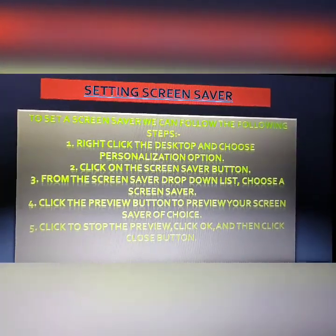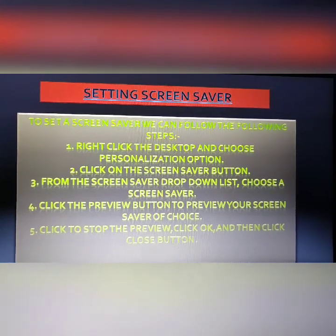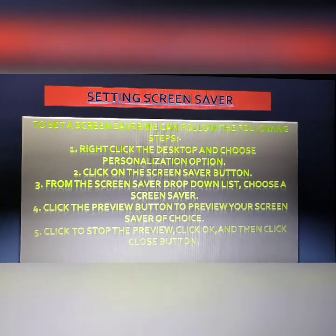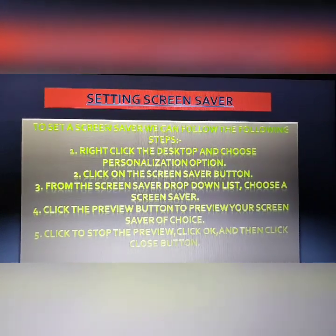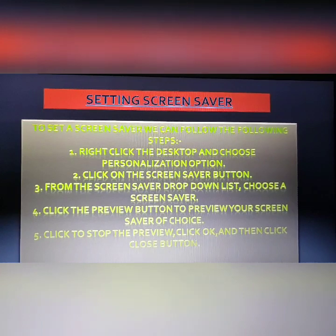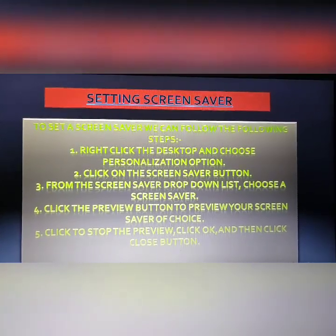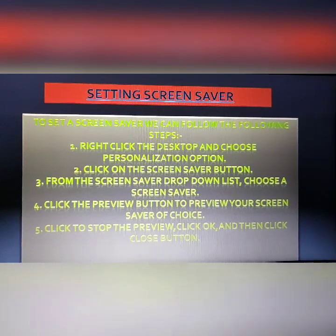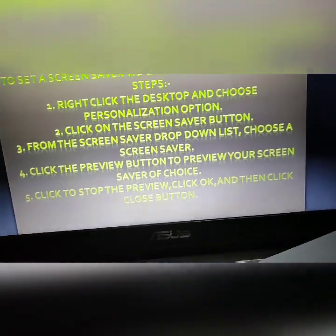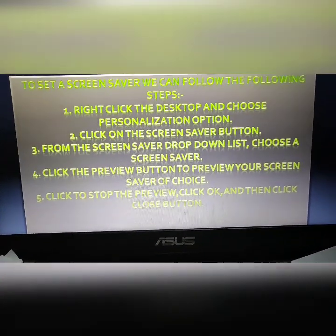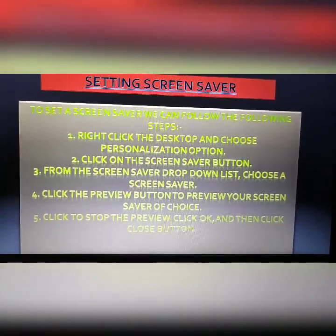To summarize the procedure to set a screensaver: click the Start button, then click Control Panel. Click Appearance and Personalizations, then under Personalizations, click Change Screen Saver. Select the screensaver of your choice from the drop-down list. Select the time after which you want the screensaver to activate in the wait box. Finally, click the Apply button and then click OK. That is the procedure to set a screensaver on your desktop.